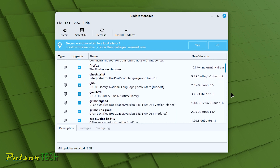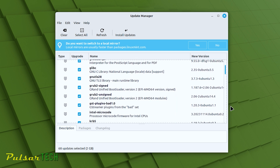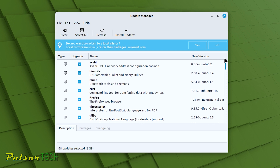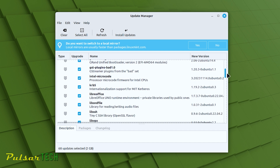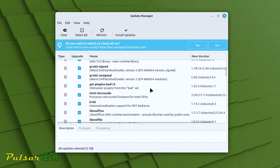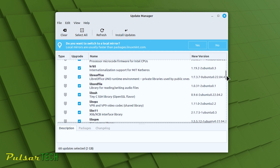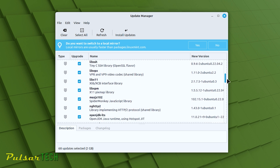If you already have enabled automatic updates, all the updates will be installed automatically and you don't have to worry about it. But if you don't want automatic updates and you would like to select them manually, then you can click on View Updates. It will bring up the list of updates and here we can choose which ones we want to update and which ones we want to skip. There are a lot of different updates here — I haven't been updating for some time.